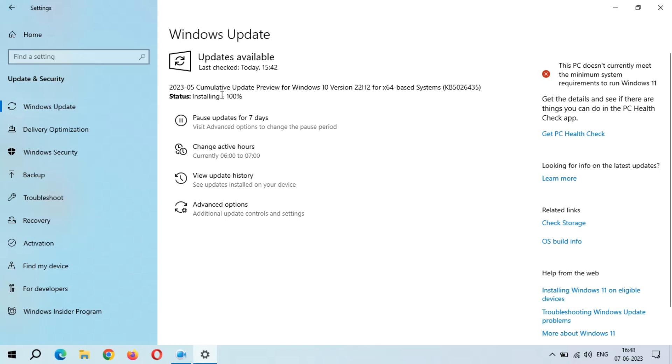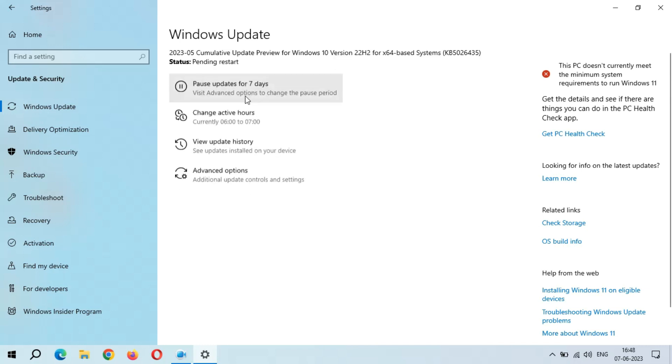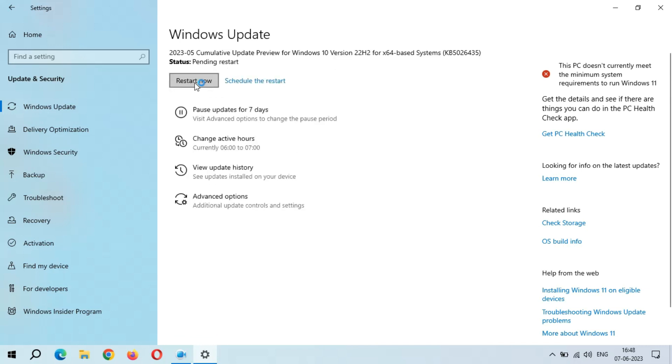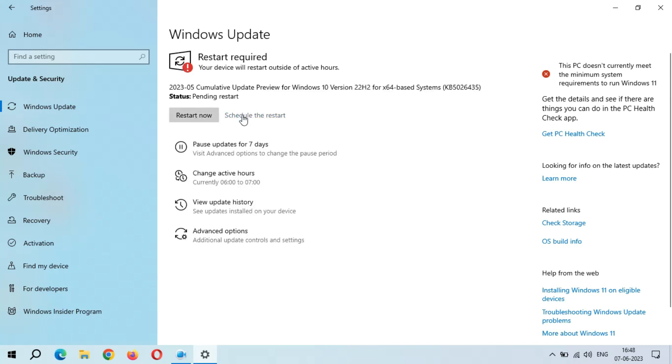You can see installing is now 100 percent complete. Here we get the 'Restart Now' and 'Schedule the Restart' options.